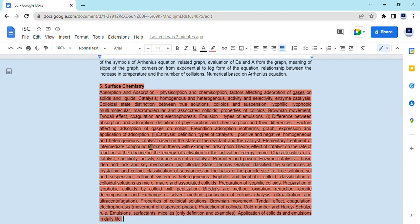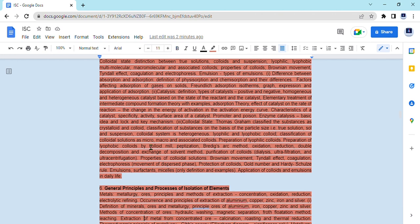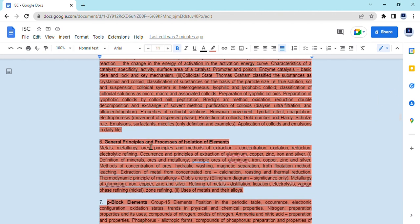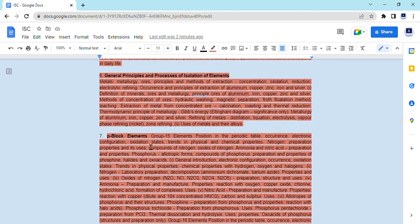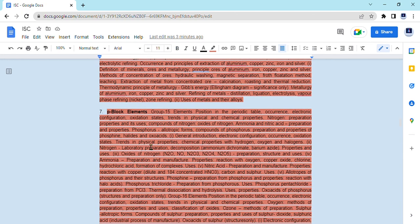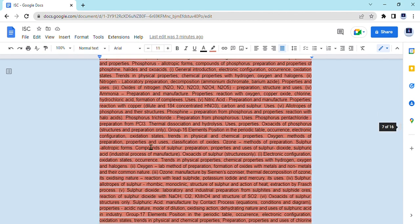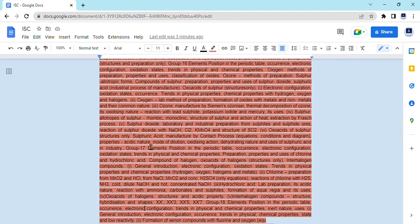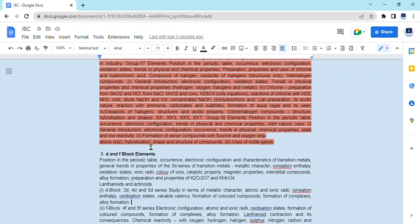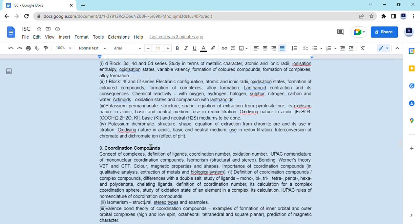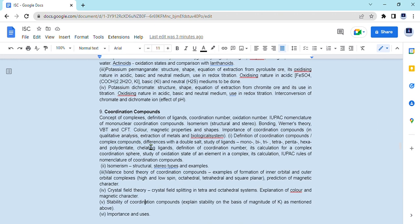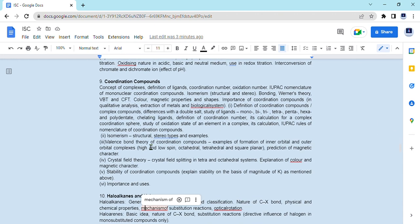Moving on to the inorganic portion — general principles and processes of isolation of elements has been removed. P-block elements, which was a major and elaborate chapter, has been completely removed. D-block and F-block elements are still in the syllabus, and coordination compounds, another important chapter, is also included.